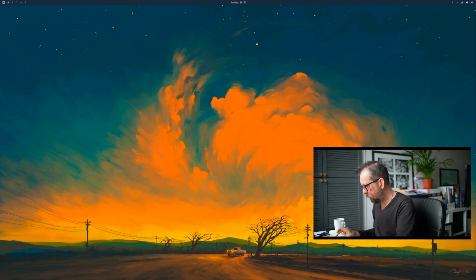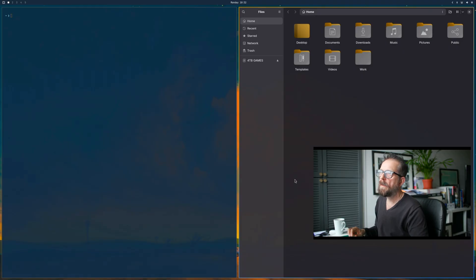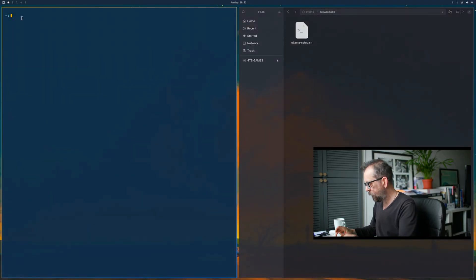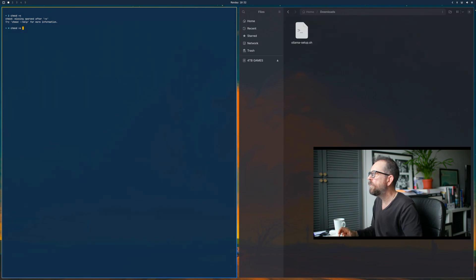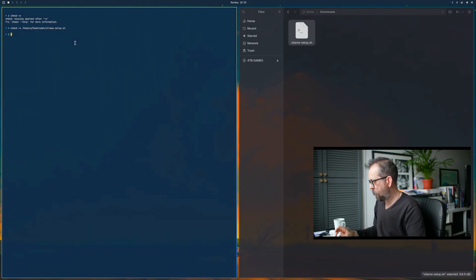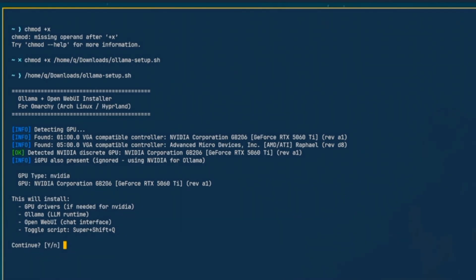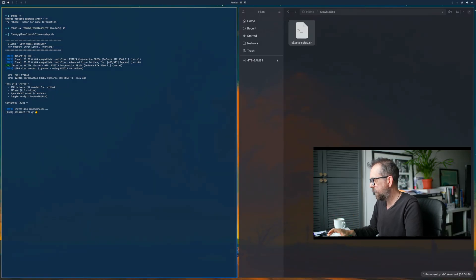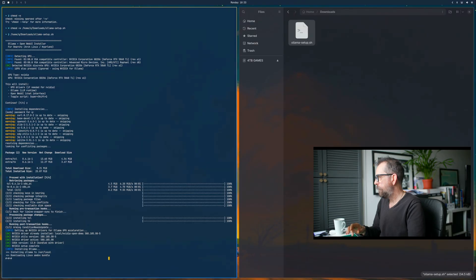Let's do the install. I need a console and file finder. I've already put the script in here - chmod +x it, copy that, paste it over here and off we go. This is the detection part - the bit that may not work on laptops. It's detected the 5060 Ti as the discrete card, so it's going to install for that and ignore the Ryzen CPU's integrated GPU. I need to put the password in.